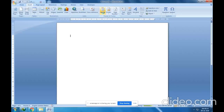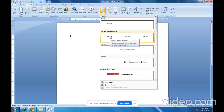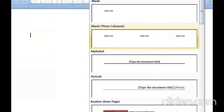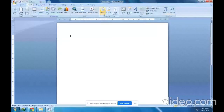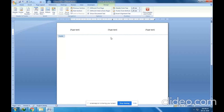I will select the second design. You can see it shows 'Type text' placeholders — three kinds of information we will be providing here. What you have to do is type the name of the topic. Let me type 'A Boy Who Broke the Bank' — this is the name of the chapter.